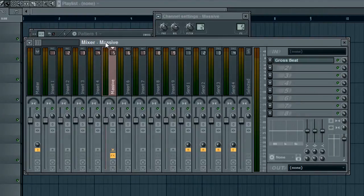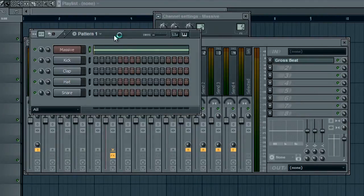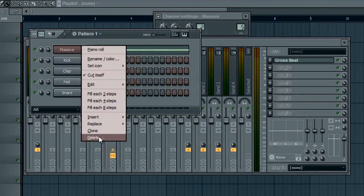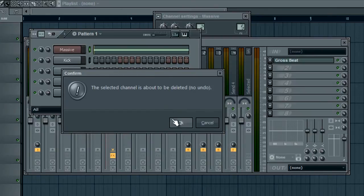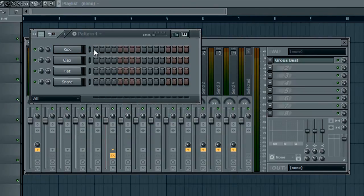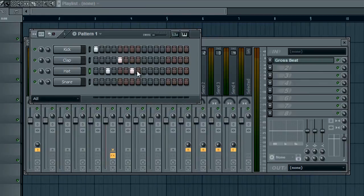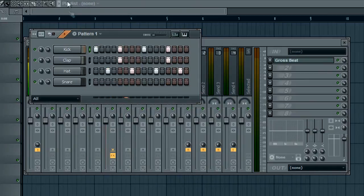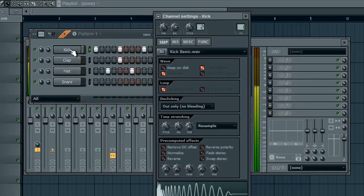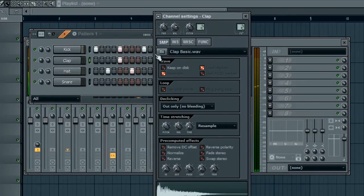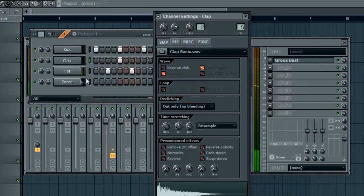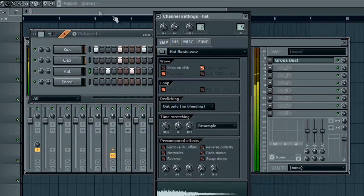I'm going to make a beat quickly and show you what you can do with a beat. I'm just going to use the stock FL stuff because it's already here. So do not make fun of me for that, please, but I'll just do a simple little beat.